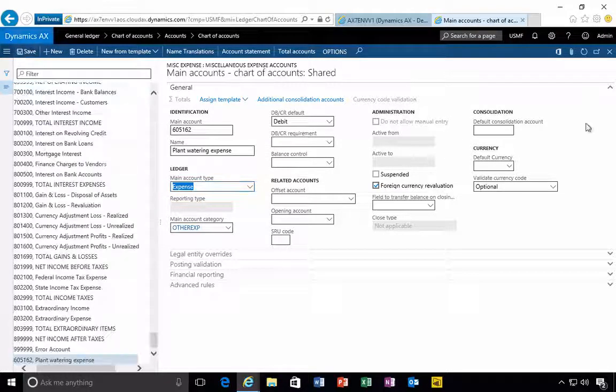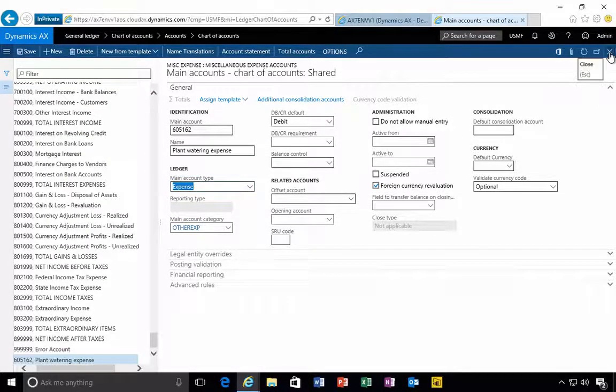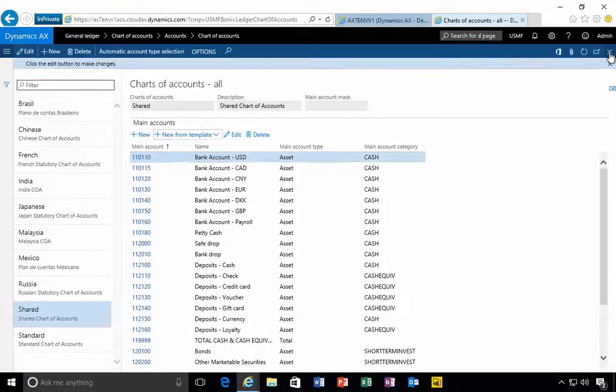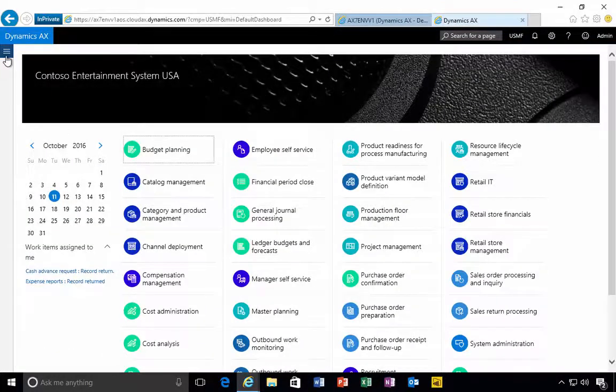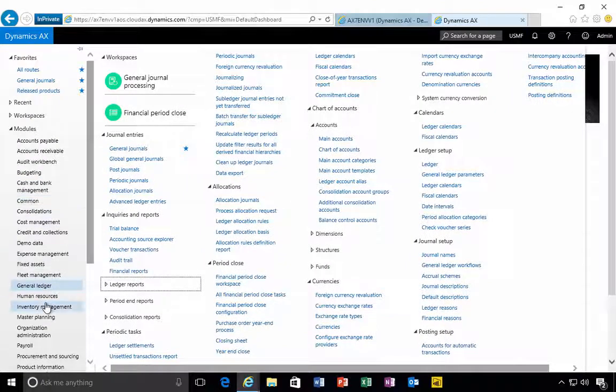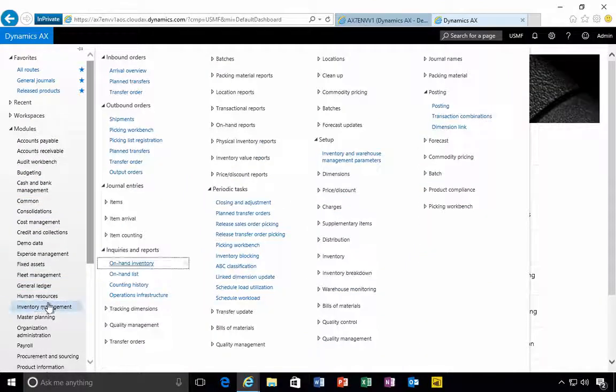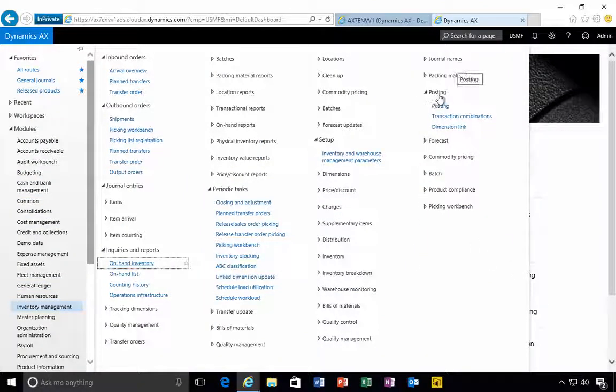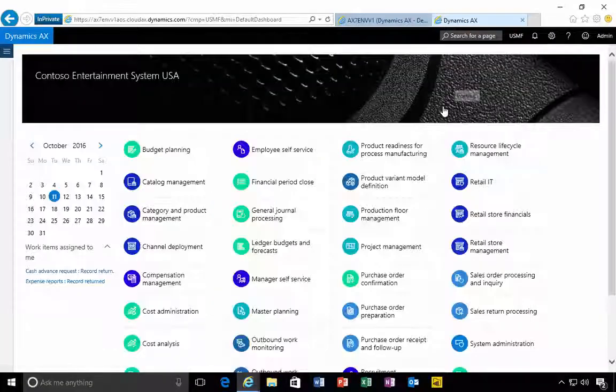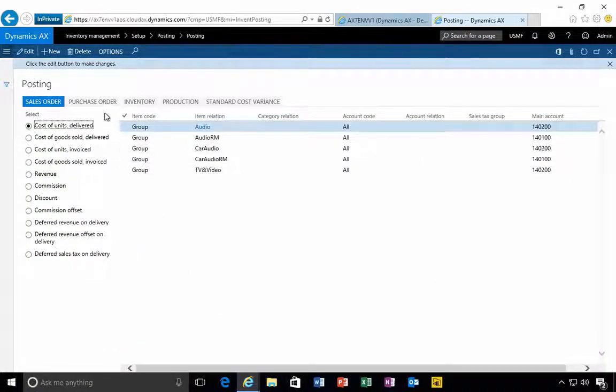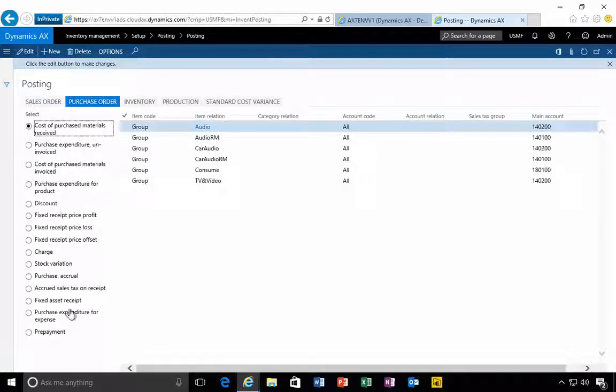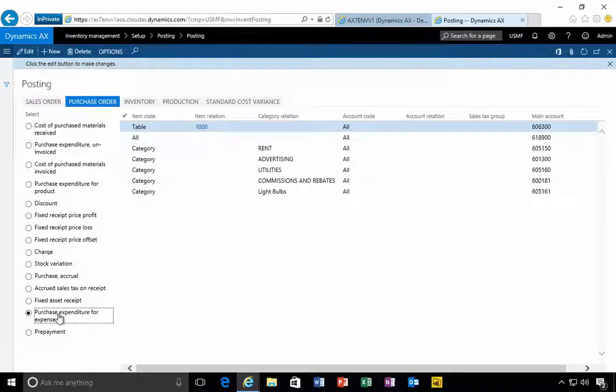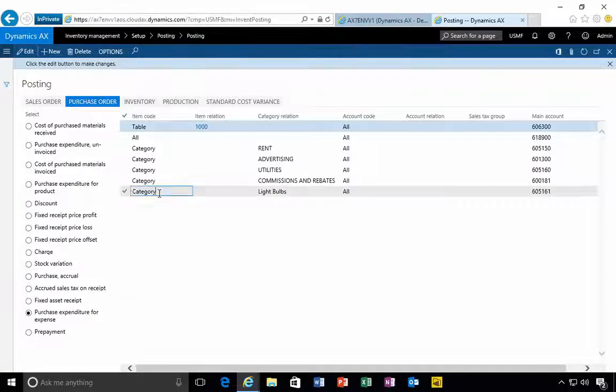That's our account created, the default proposal is debit. Now I need to associate the two together, so I need to associate the category to the expense account. I can do that in inventory management. I can go into the posting setup, the purchase order tab, and select the purchase expenditure for expense.